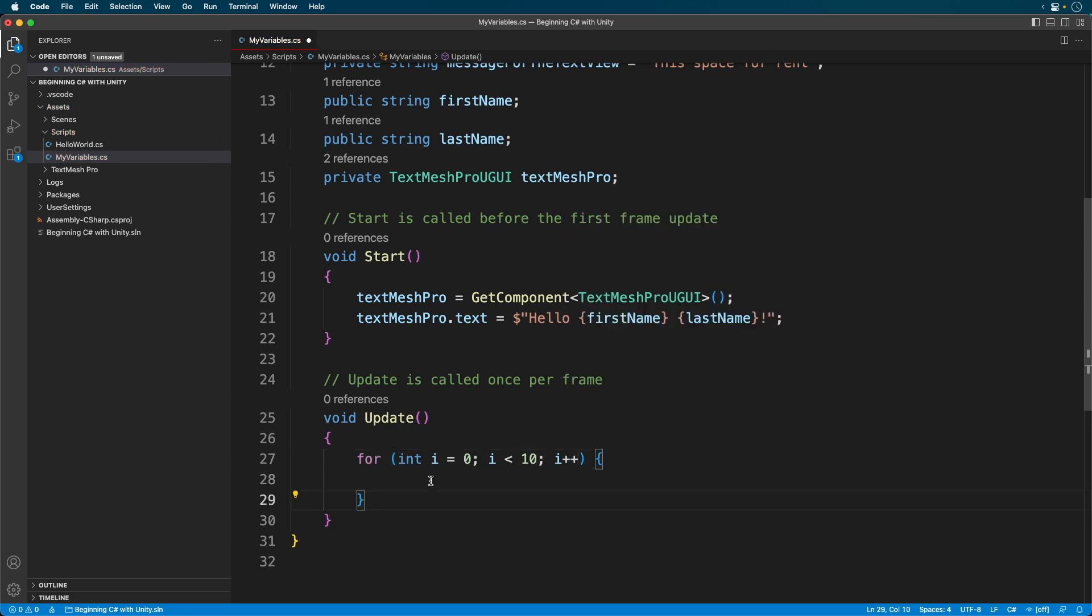Notice it's called I, meaning iterator. This is just a running convention that spans decades in this type of loop. You'll see it everywhere. That's just one of the few places where you should use a single letter variable.